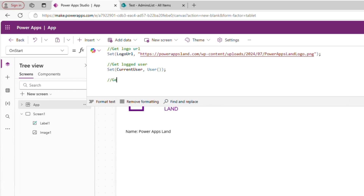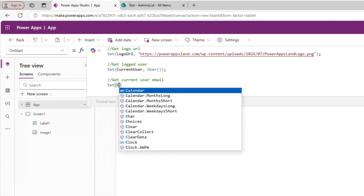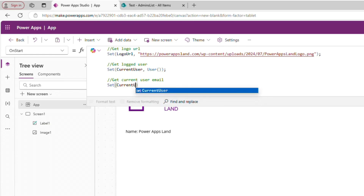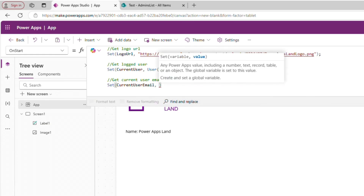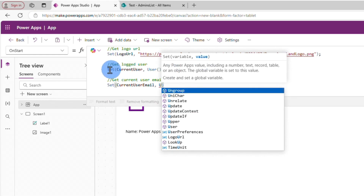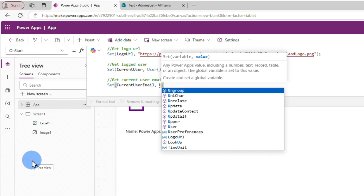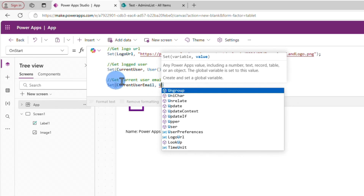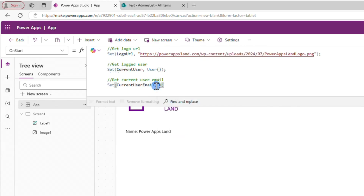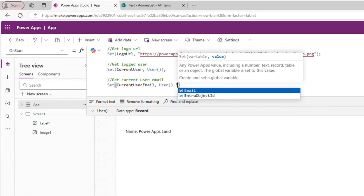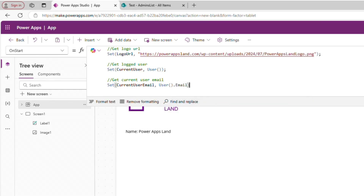We could also get the current user email and put that in a variable as well. We call the variable CurrentUserEmail — this is a global variable. Whenever you use Set, the variable becomes global, meaning it will be accessible on every screen. So we do Set(CurrentUserEmail, User().Email), and now CurrentUserEmail will contain the user's email.